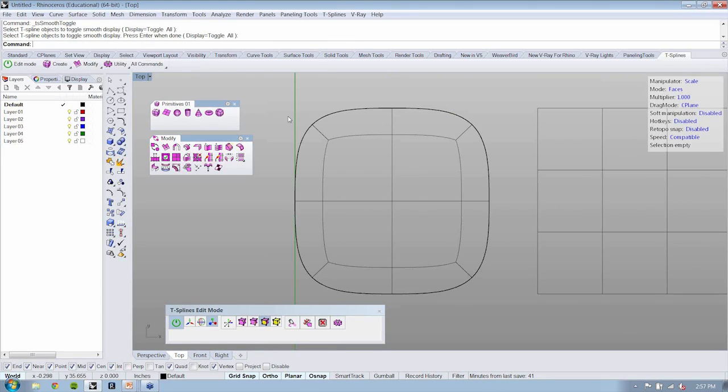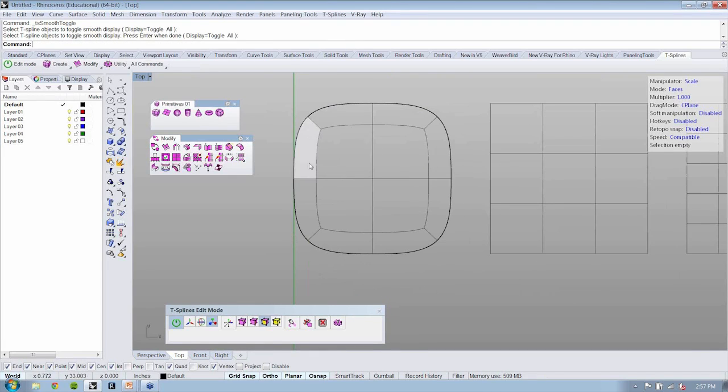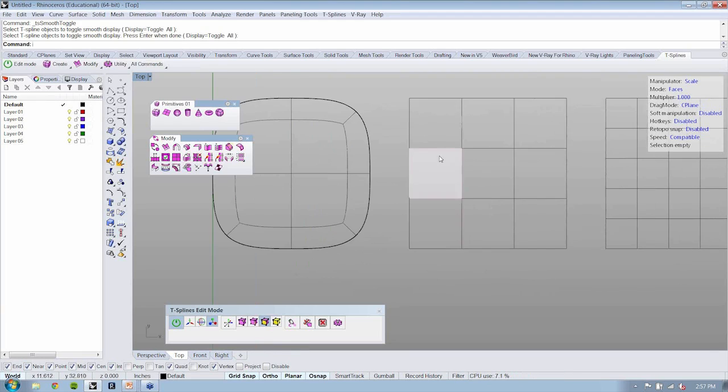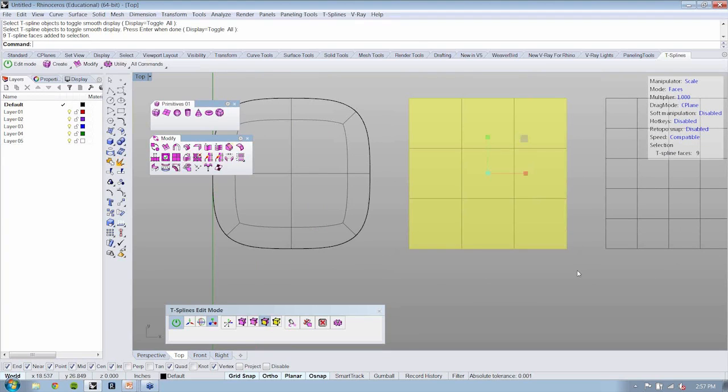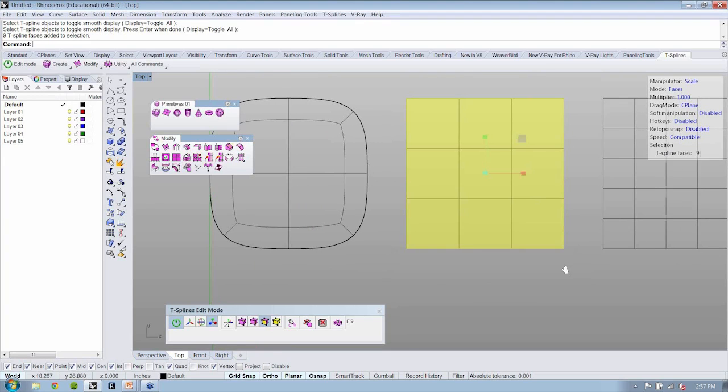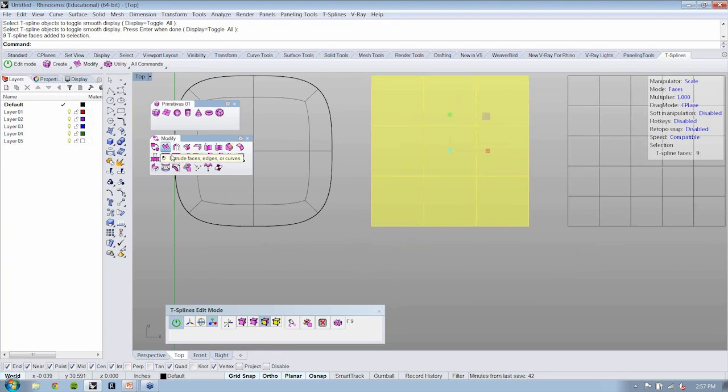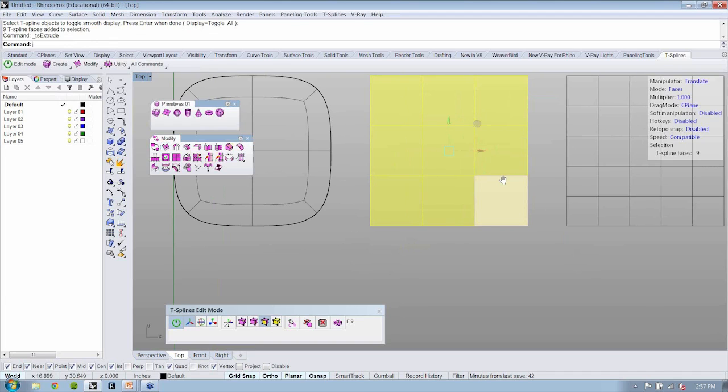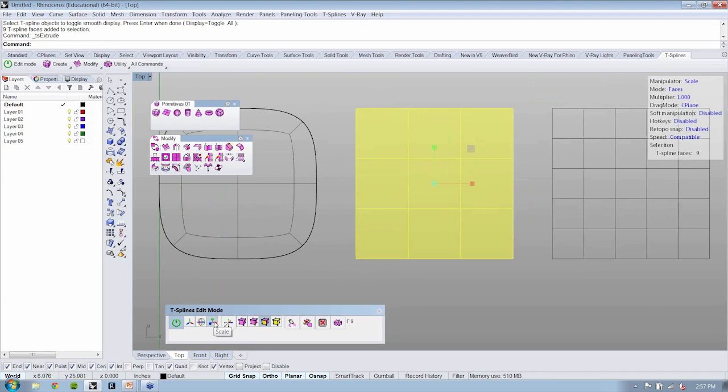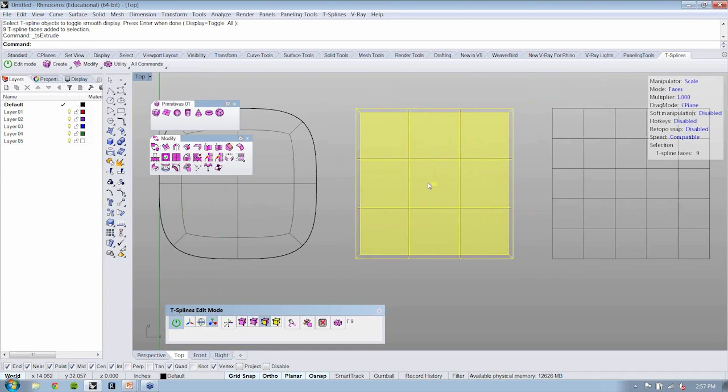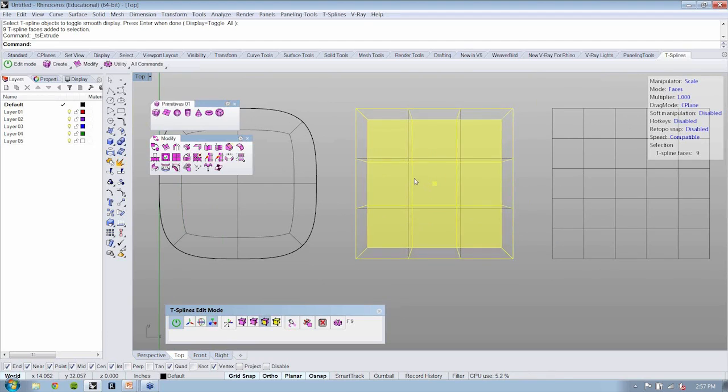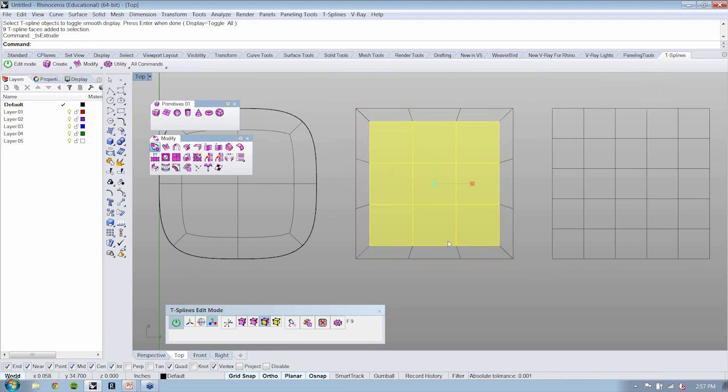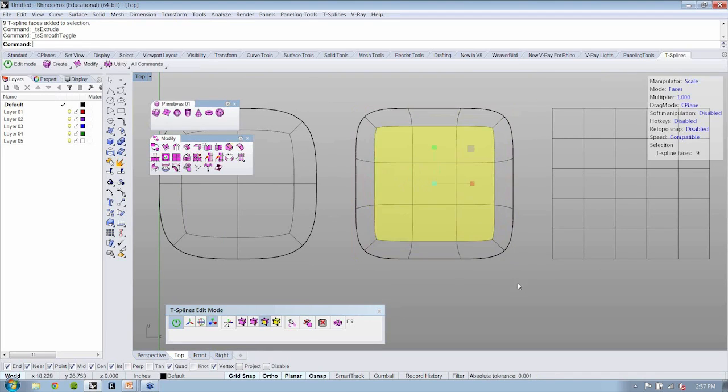You can see that by going into the smooth mode, that this will actually smooth out the edges nicely. Now if we repeat that command, I'm just going to select all these guys now and I'm going to run extrude again. I'm using my scale modifier here. I'm just going to scale these guys in. I can then smooth this, and you'll see that that's going to smooth as well.